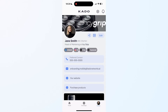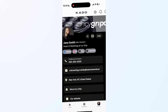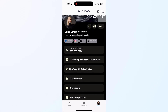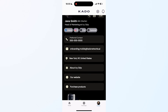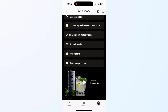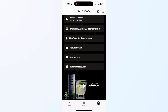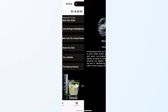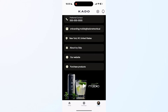Now we have a complete digital business card ready to go. We'll shake things up a bit by adding colors to it. And now we have a fully branded card, with our social media, links of interest, and even a video with our latest product launch.